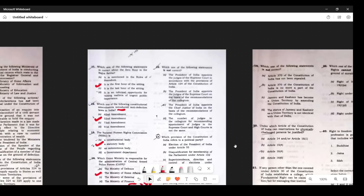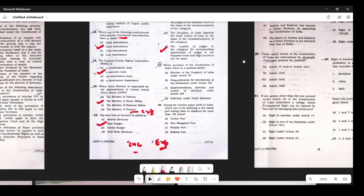Question 16 asks which statement is not correct. The President of India appoints judges of the Supreme Court in accordance with Article 124 — correct. The President appoints judges on the basis of the recommendation of the Collegium — correct. The statement that the number of judges in the Collegium for recommending appointments to the Supreme Court and High Courts is not the same — this is wrong, they are the same. Article 124A and 124B deal with the National Judicial Appointments Commission.